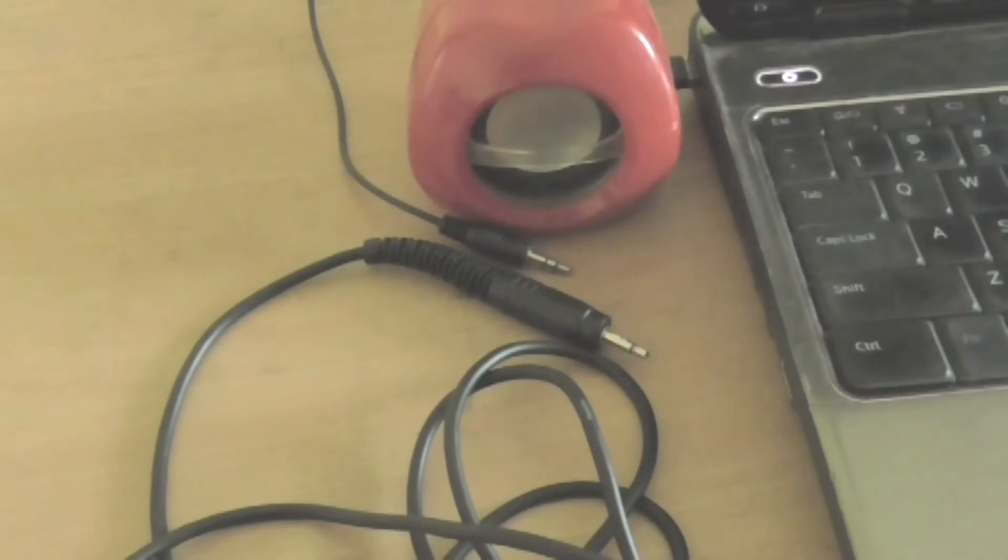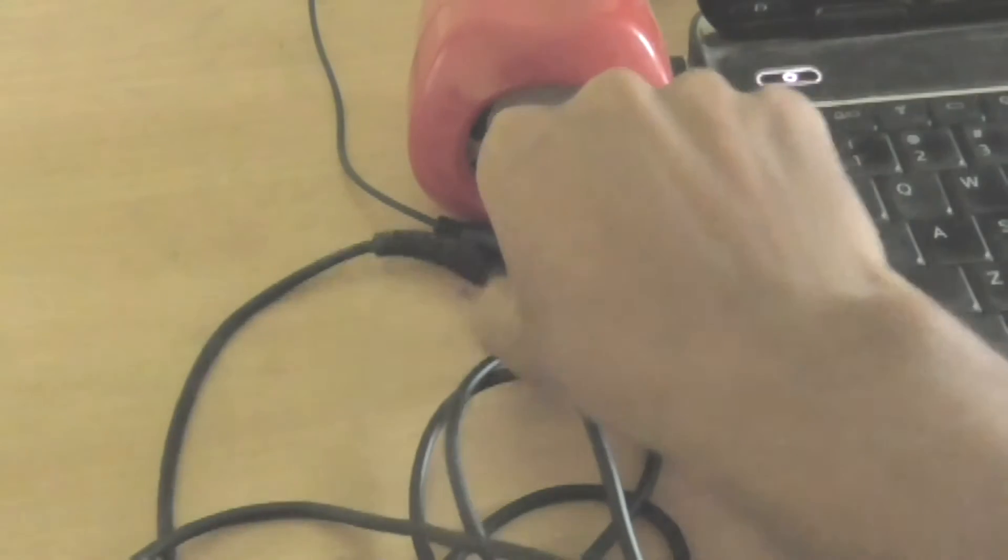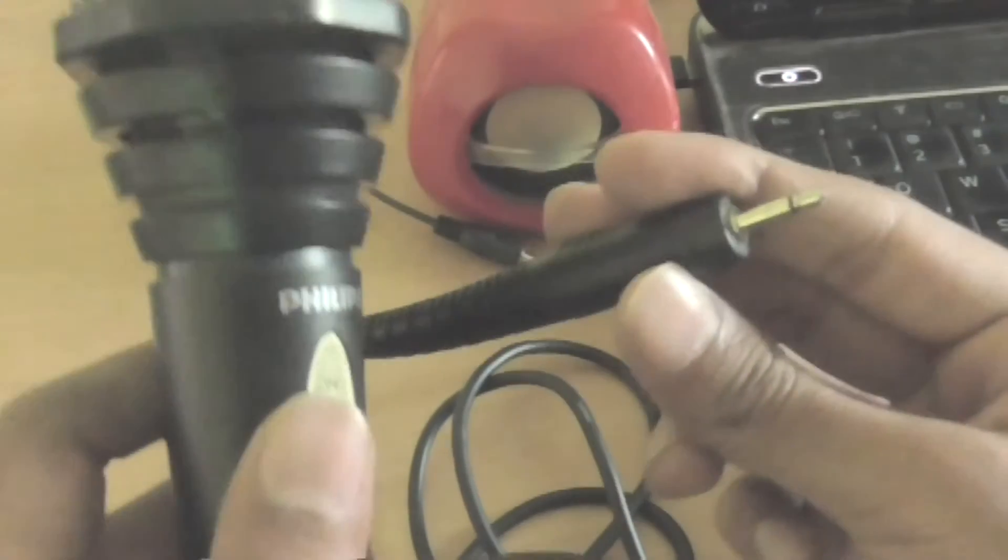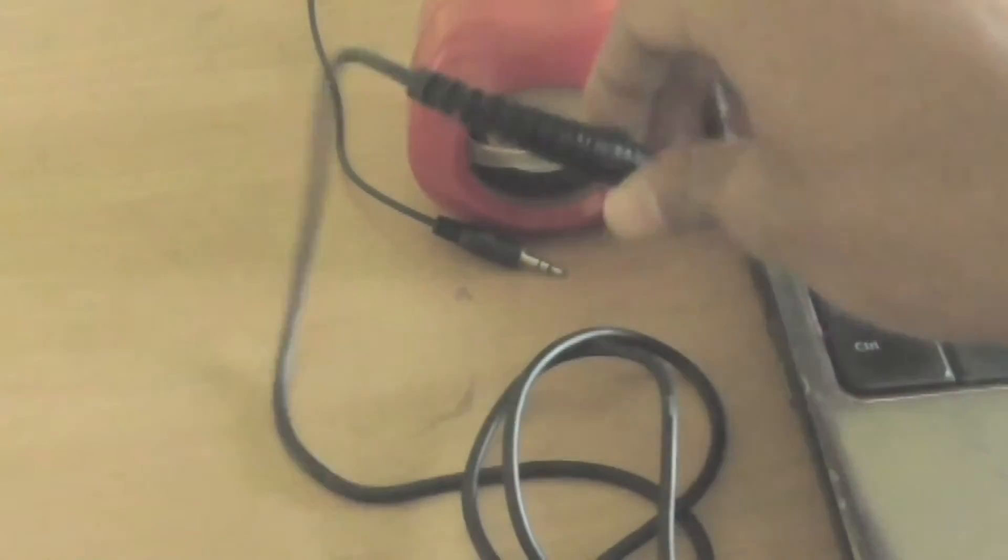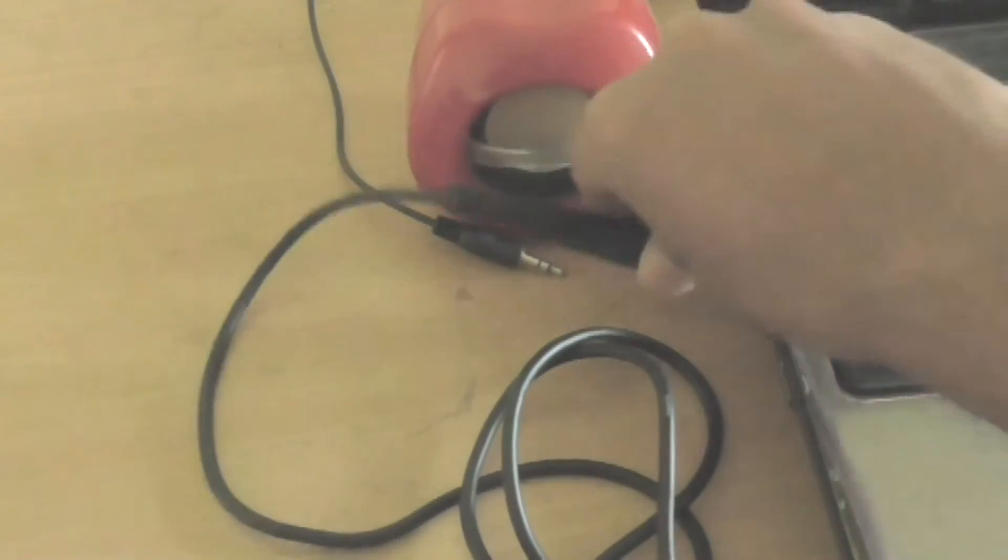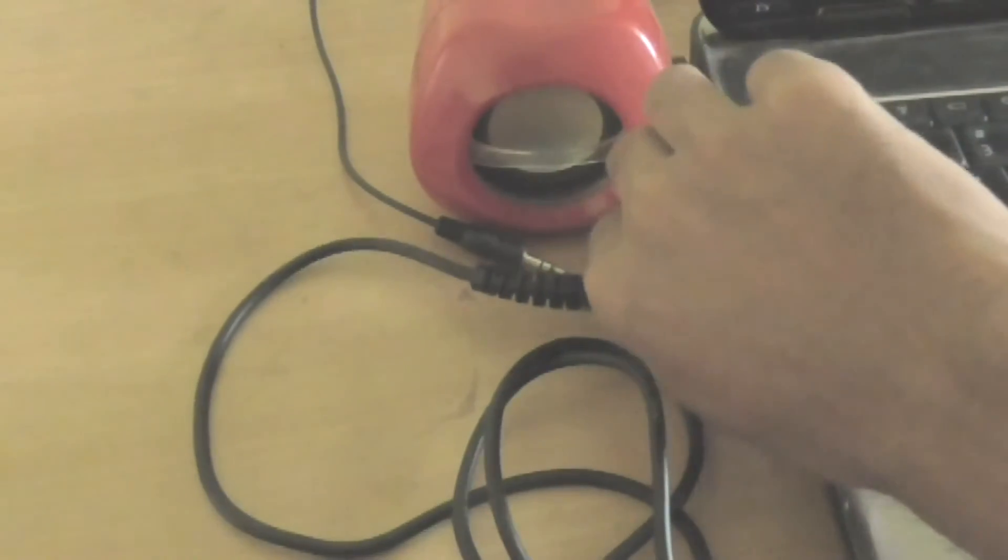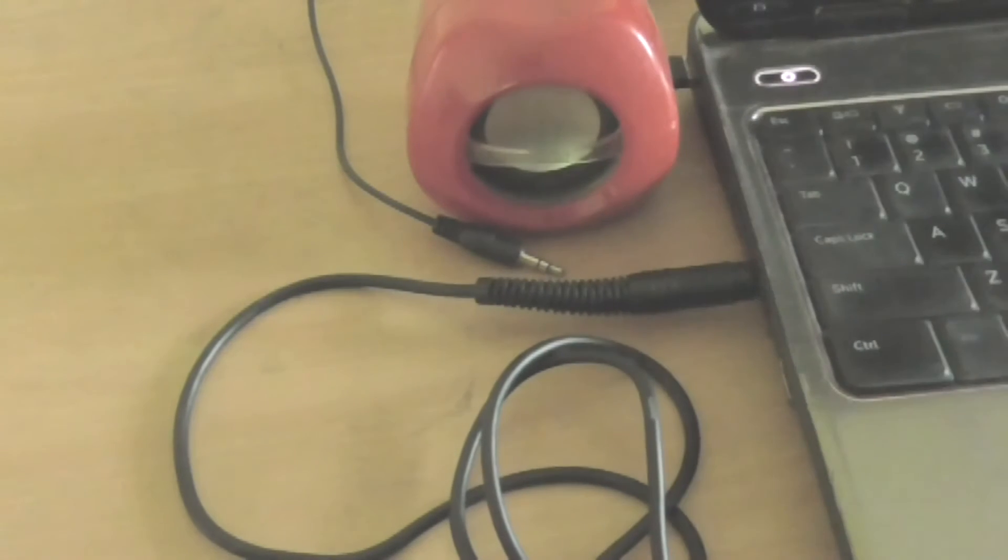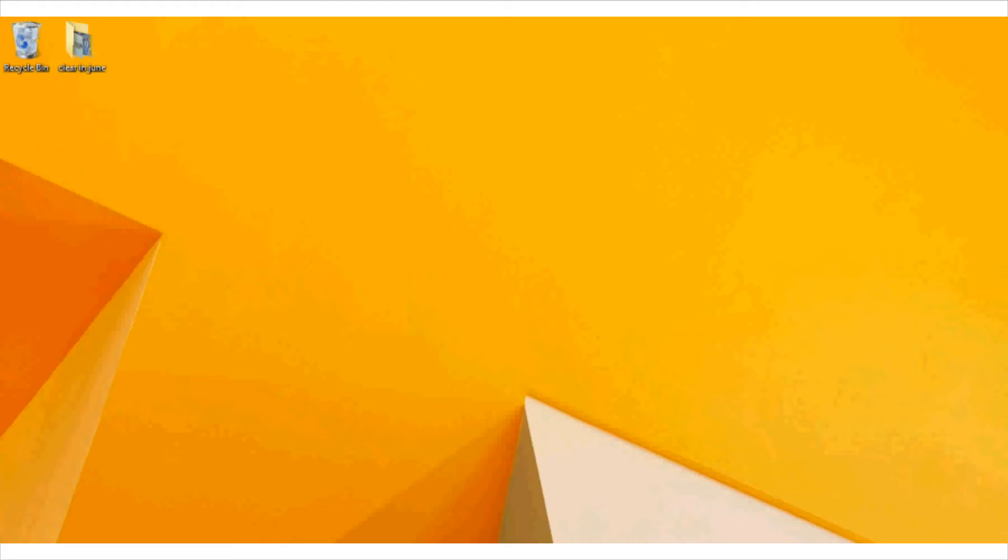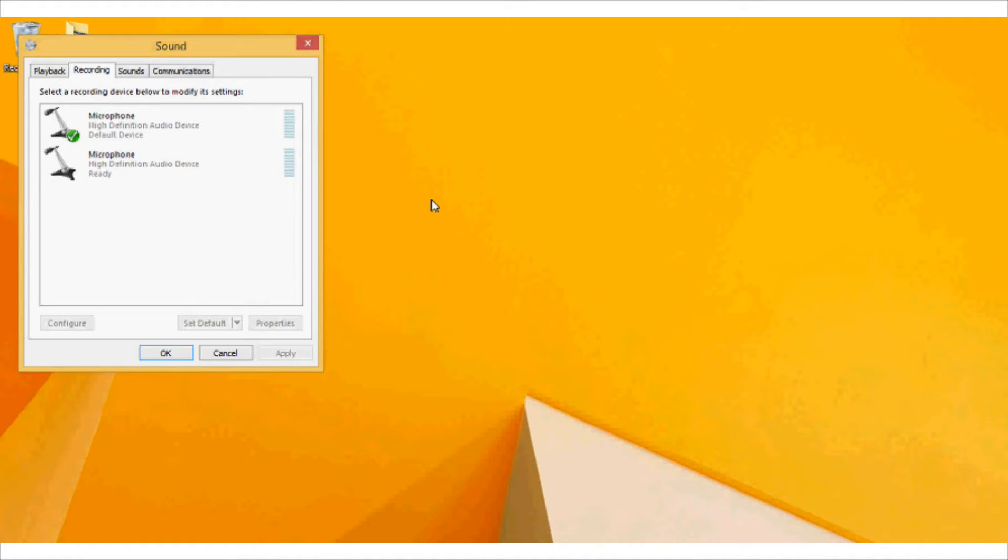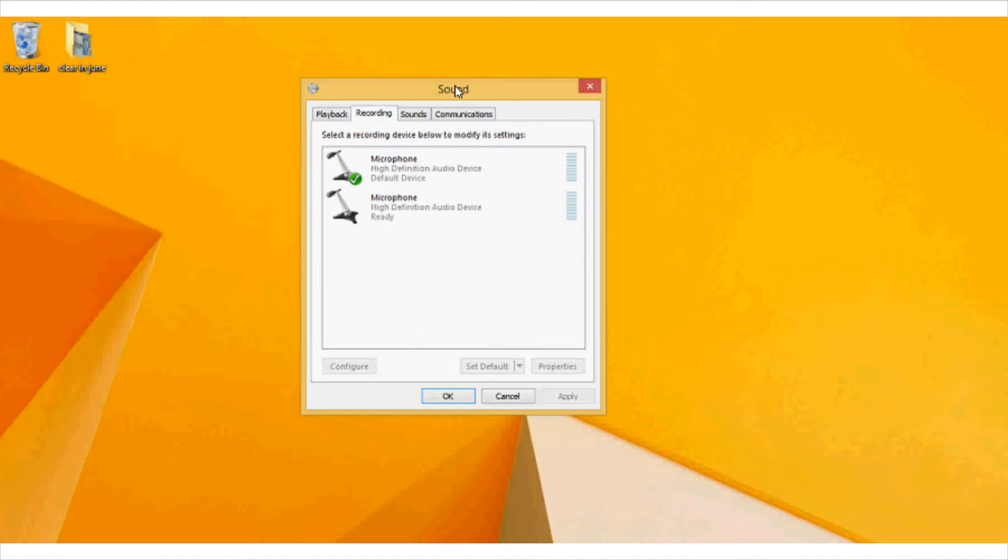What you need to do is insert the audio jack of your microphone into the audio port of your laptop or the computer that you have. And once this is inserted, go to the sound option at the bottom taskbar and click on the option which says recording devices.